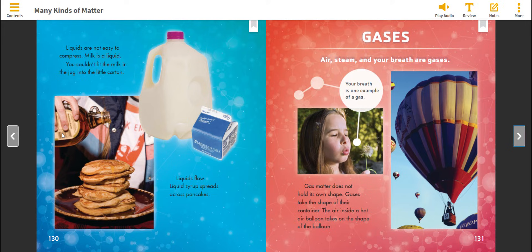Liquids are not easy to compress. Milk is a liquid. You could not fit the milk in the jug into the little carton. Liquids flow. Liquid syrup spreads across pancakes.